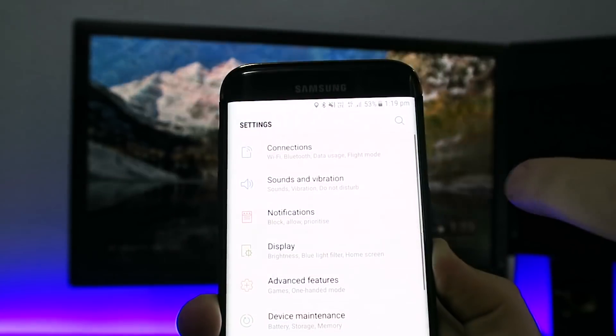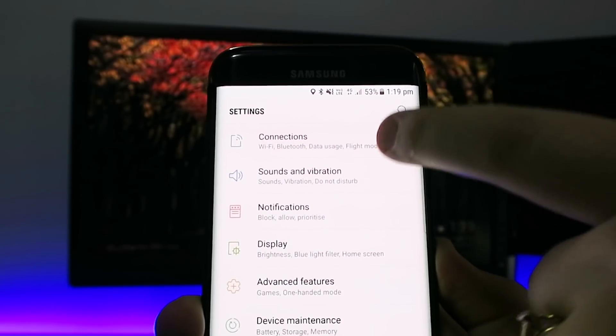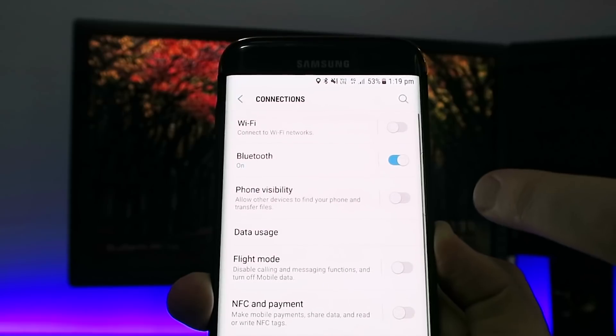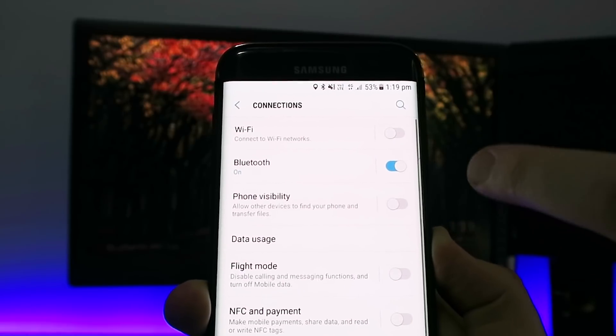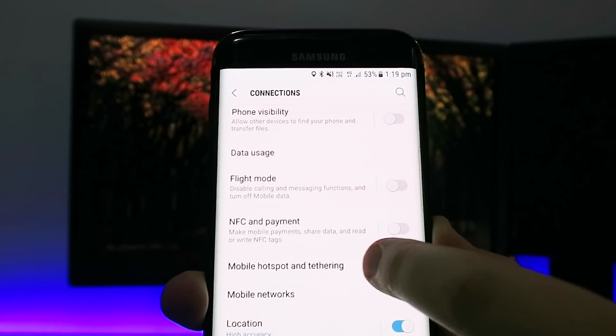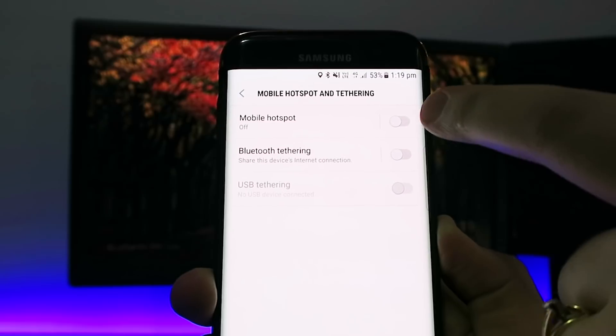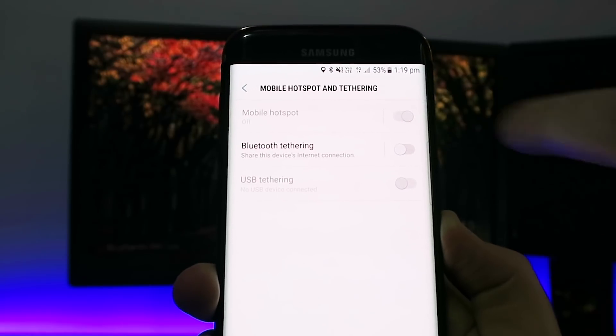And we'll go up to settings, connections, and down to mobile hotspot. And we'll turn that on.